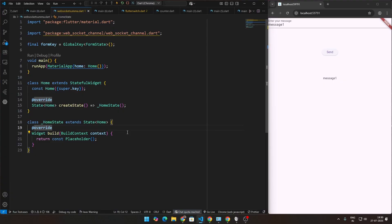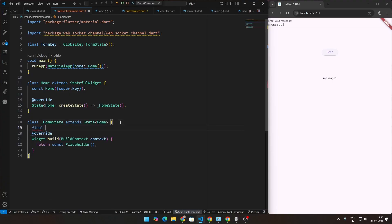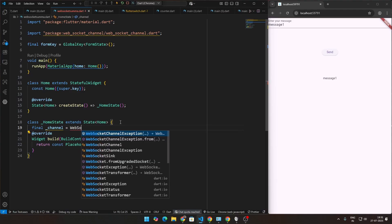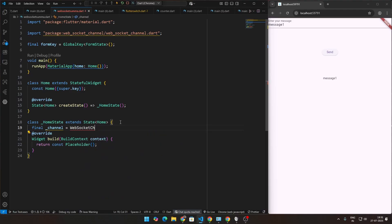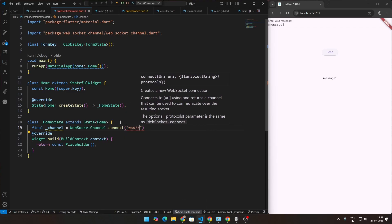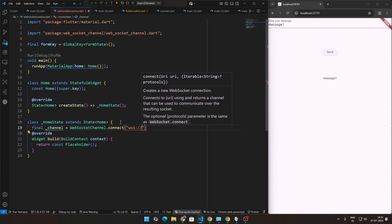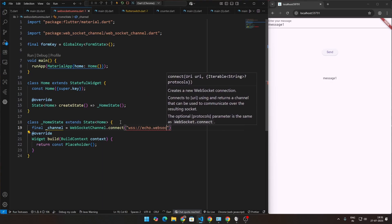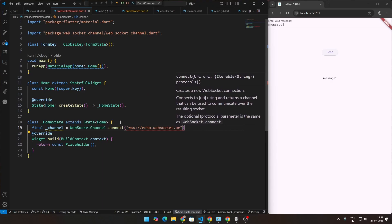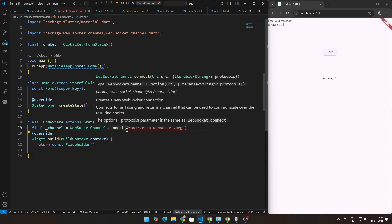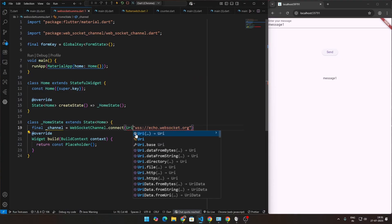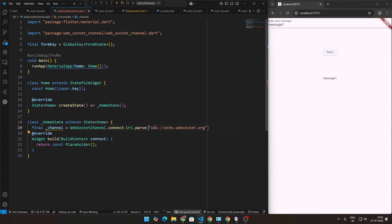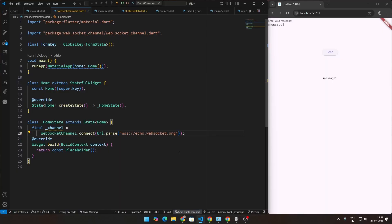Let's move ahead and actually define this channel, this websocket that you're going to be connecting to. Let's create a final variable, call this channel. This will be the websocket channel that you're going to be connecting to. That will be using the websocket channel and then using the connect function, we're going to be connecting to wss://echo.websocket.org. Of course, we can't pass this as is because the string is not really passed as a URI. Therefore, we have to wrap this with another function, URI.parse, and then pass all of this as a parameter. That's it.